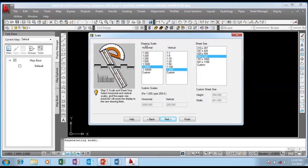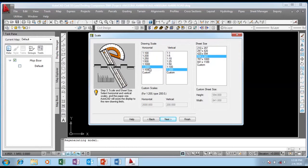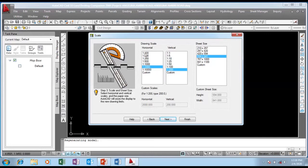I'm going to go to Scale. I've already chosen 1:2000 on my horizontal scale. If you check, I have horizontal and vertical scales. My horizontal scale is along the length of the road, while the vertical is along the cross section, which is going to be for the profile.